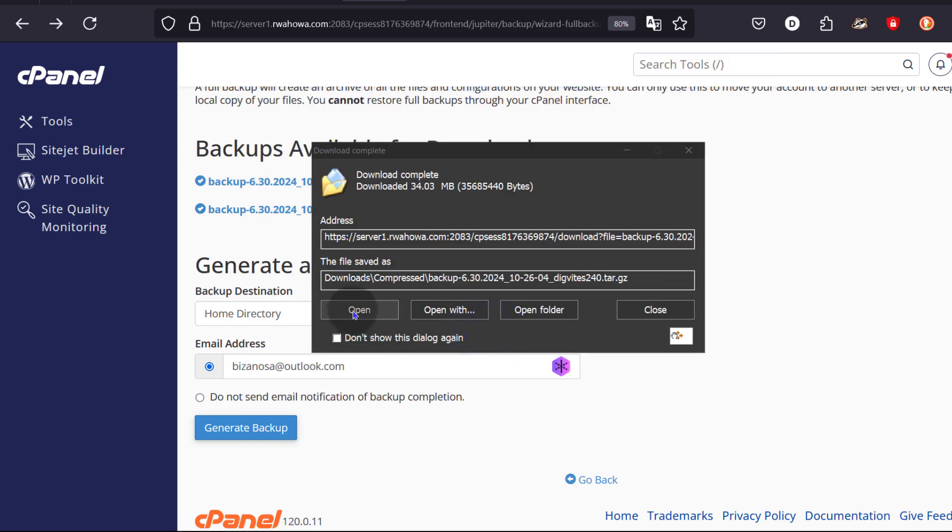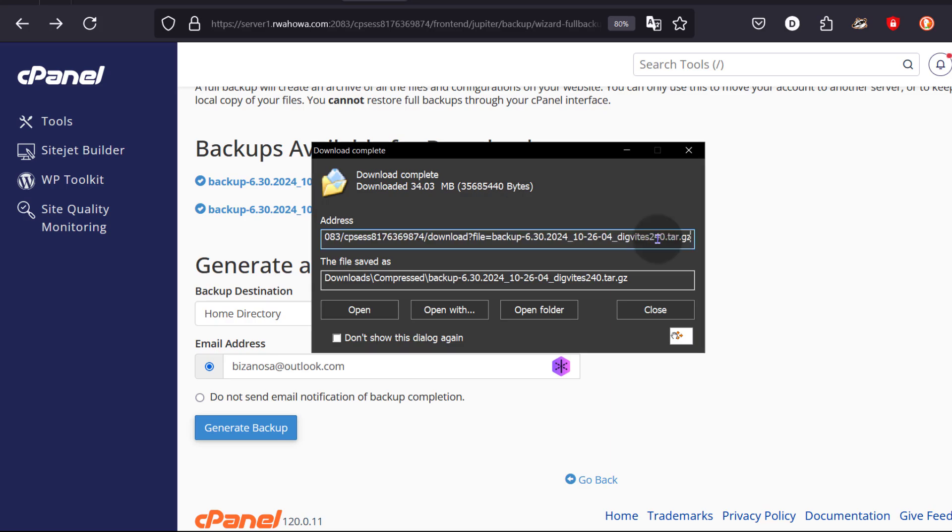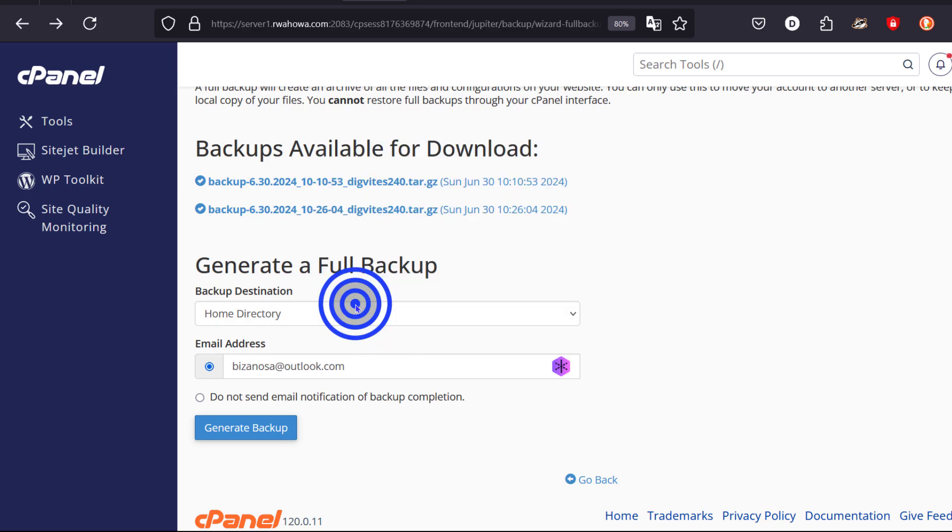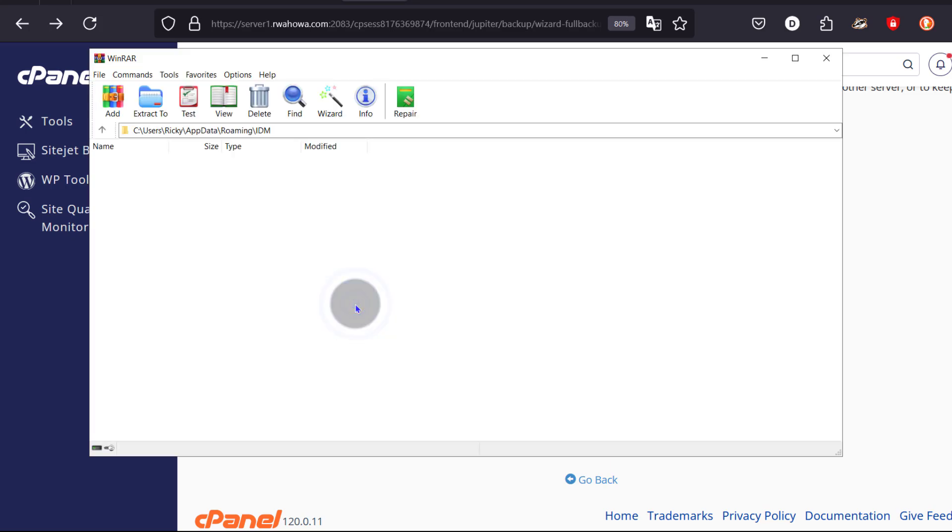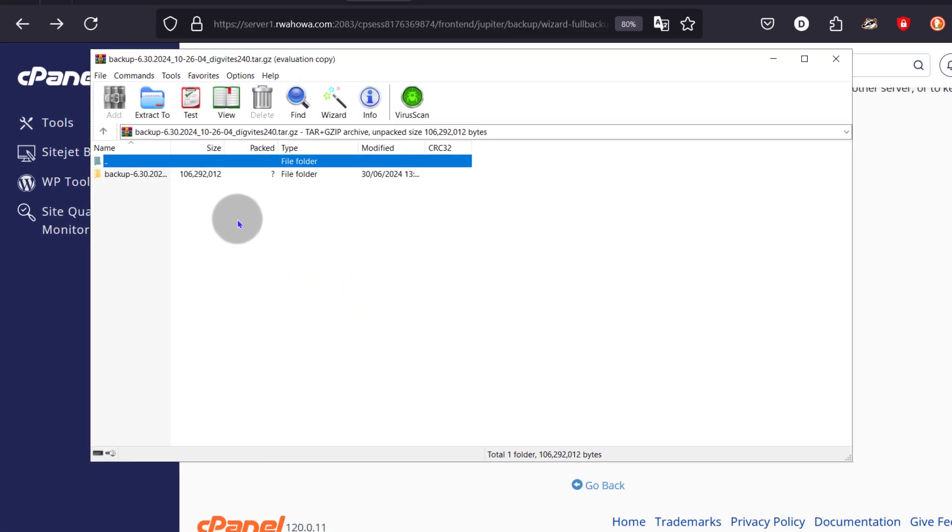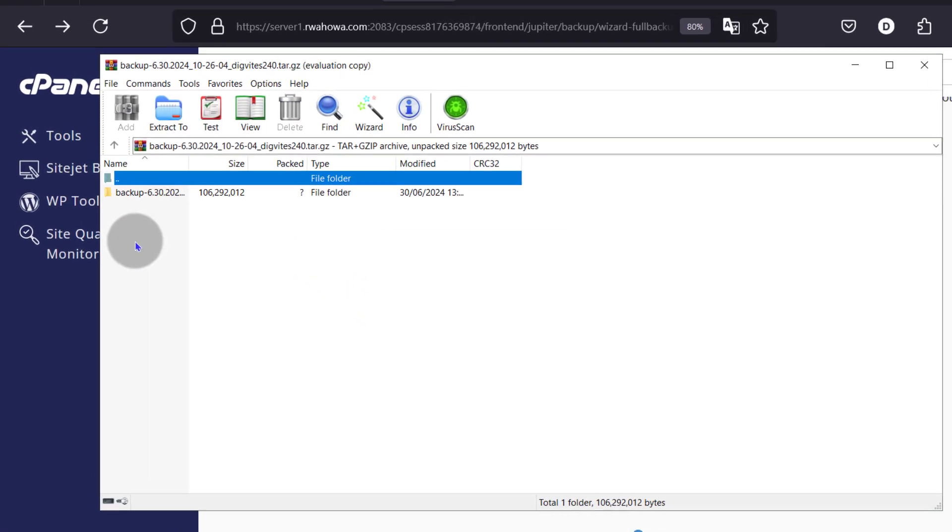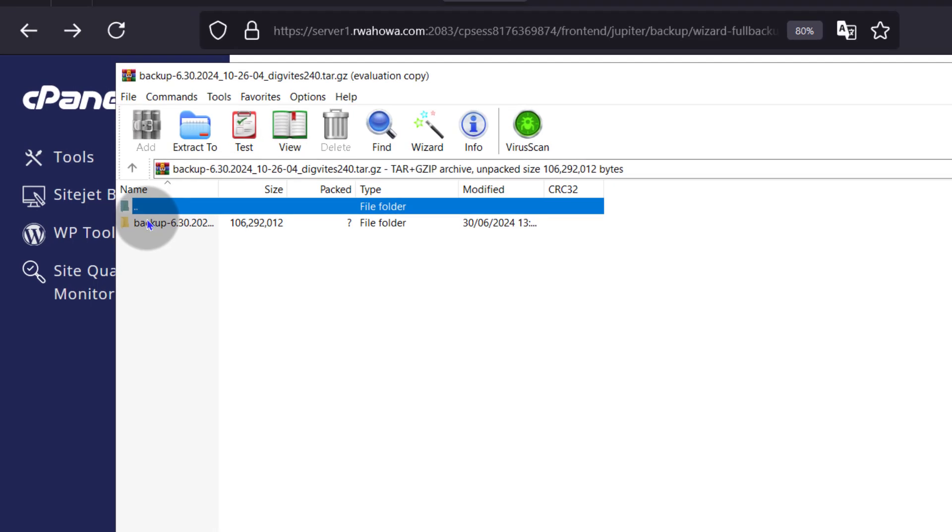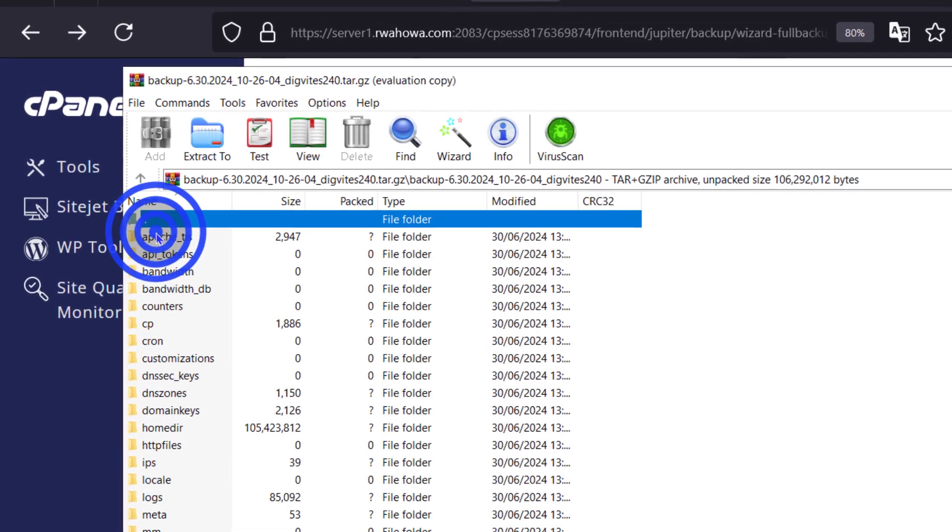For you to open the backup, make sure you have WinRAR installed because the backup is in tar.gz. So make sure you have WinRAR installed for you to open the backup. And then I'll just click there on open and it's going to open the backup in WinRAR.